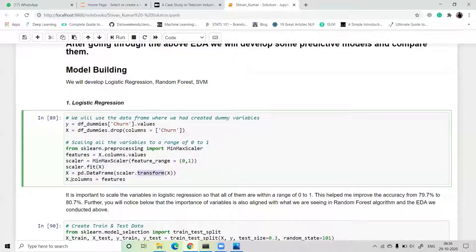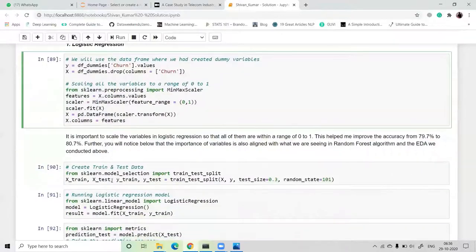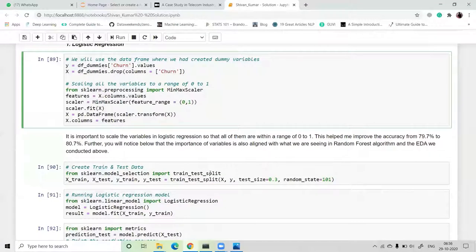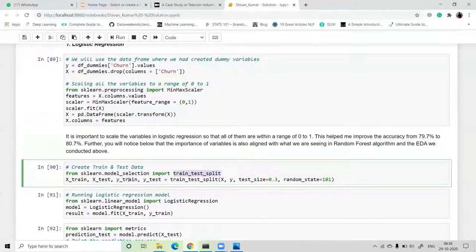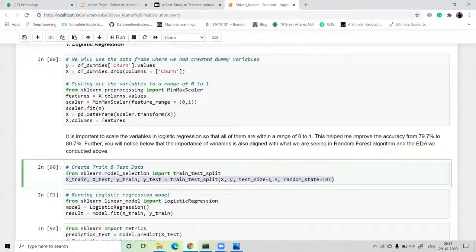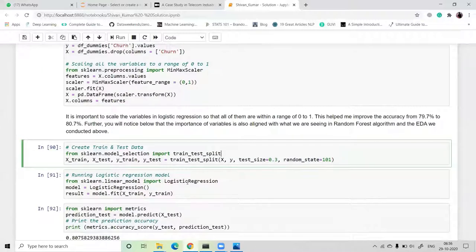Next, we split our dataset into train and test sets. We import train_test_split from sklearn.model_selection. We split X and Y with test_size defining 70 percent for training and 30 percent for testing, and random_state equal to 101.